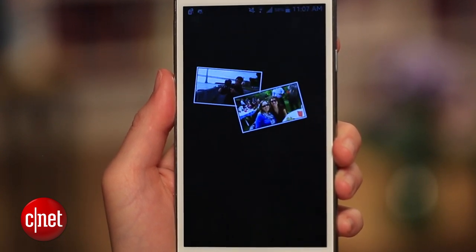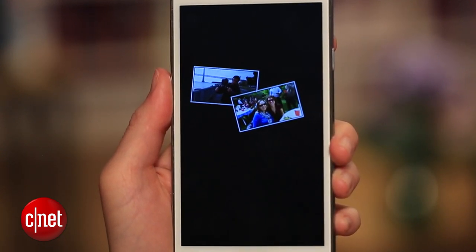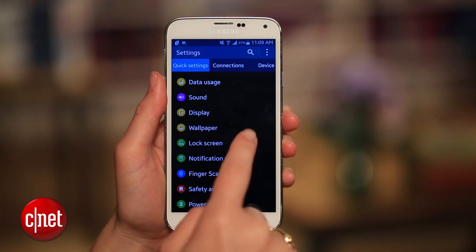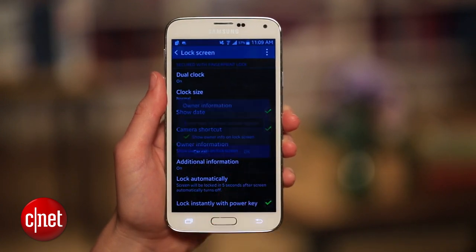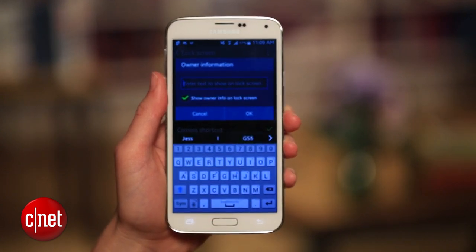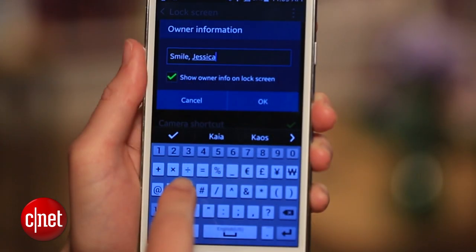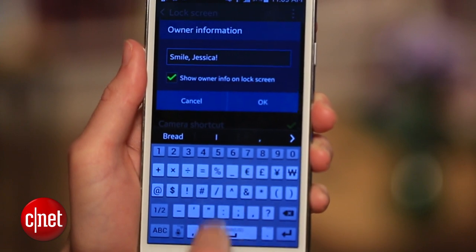Here's one final tip: having your phone greet you by name. In lock screen settings, tap Owner Information and then enter your name or a message, like "Smile Jessica."